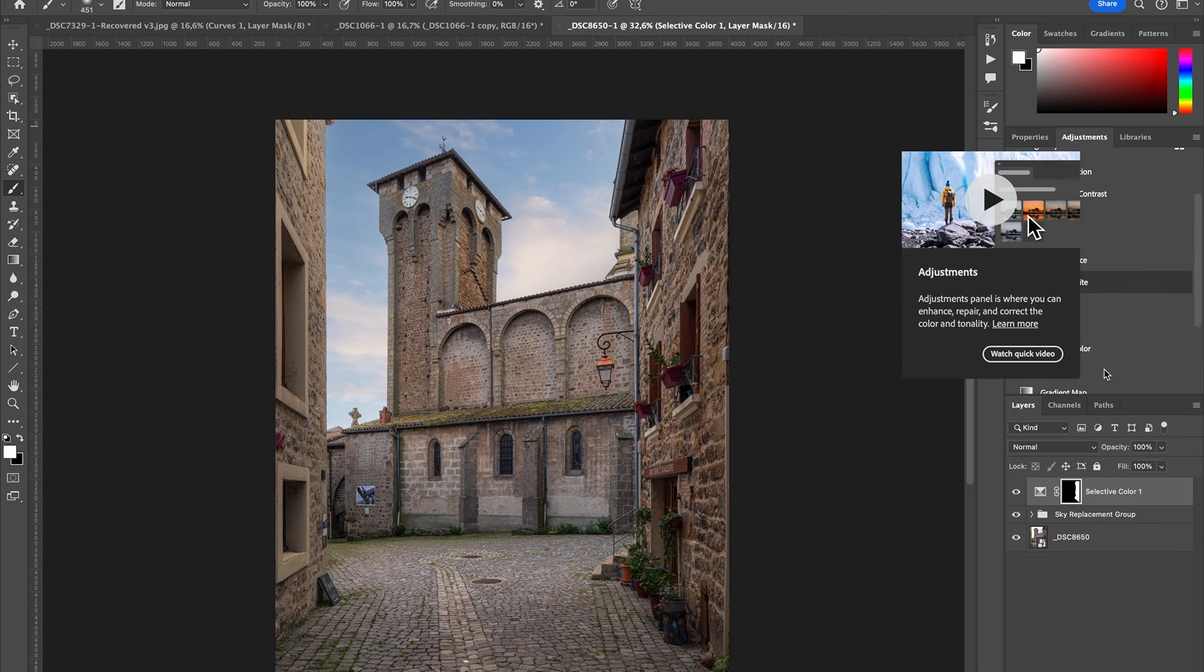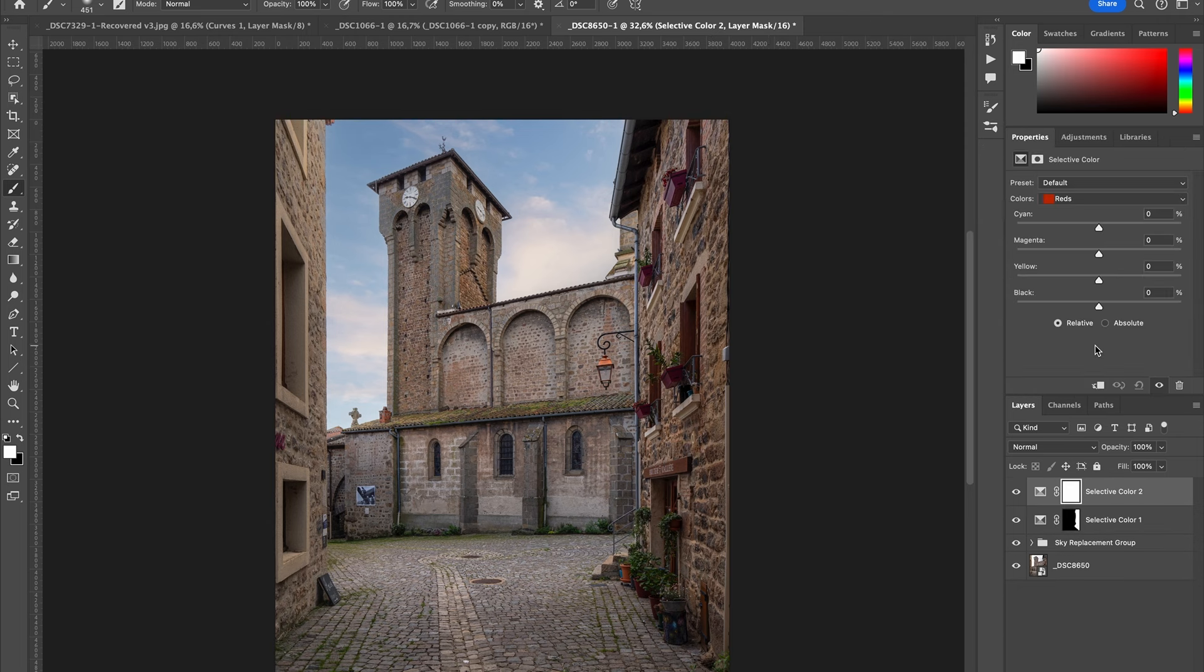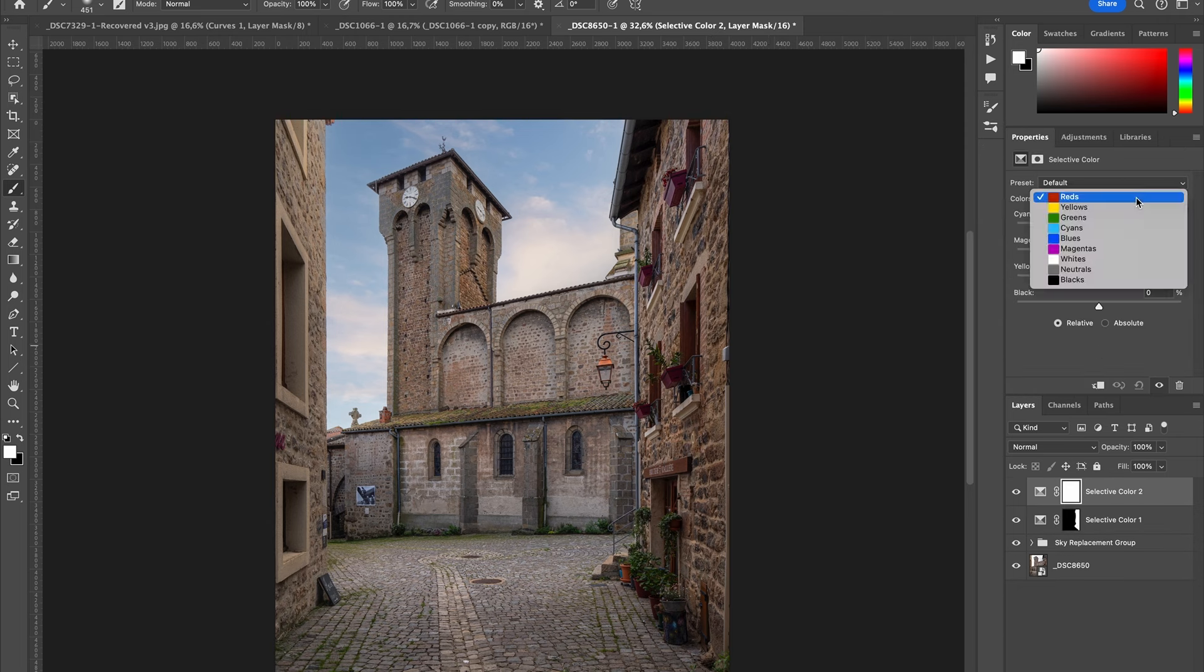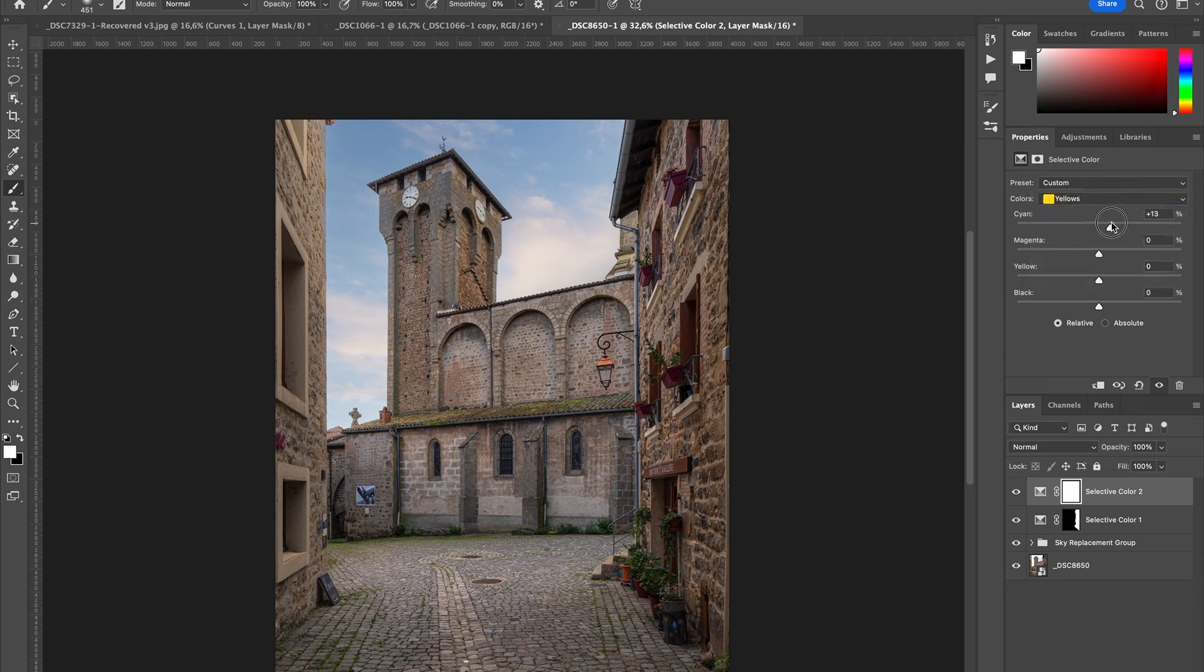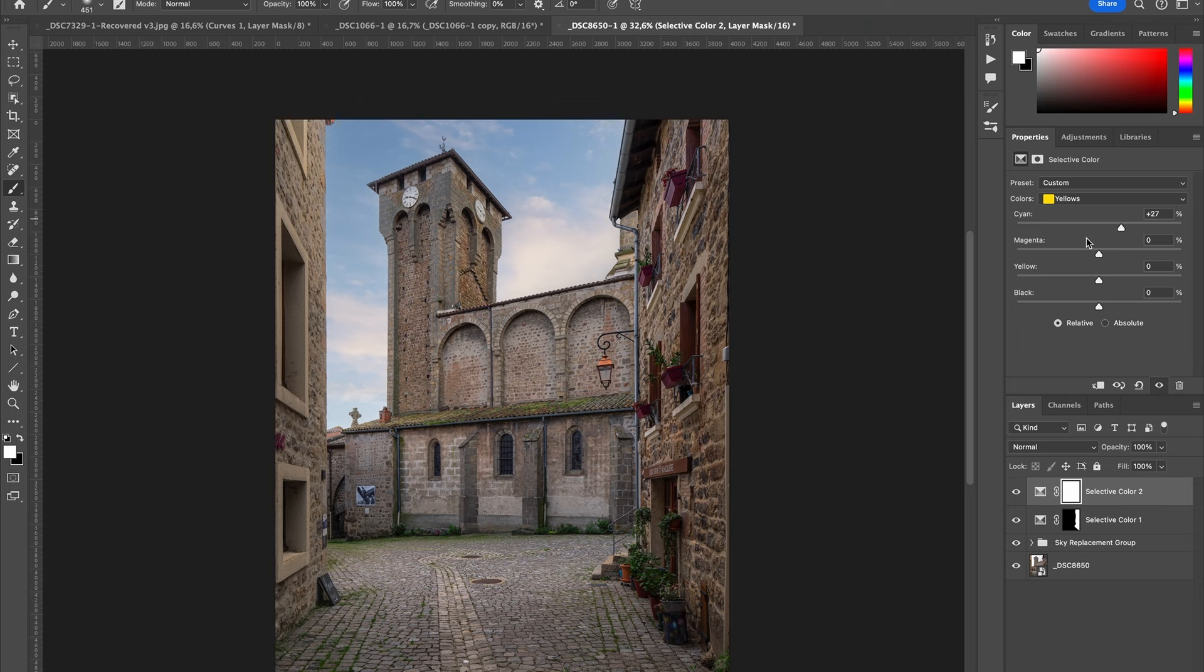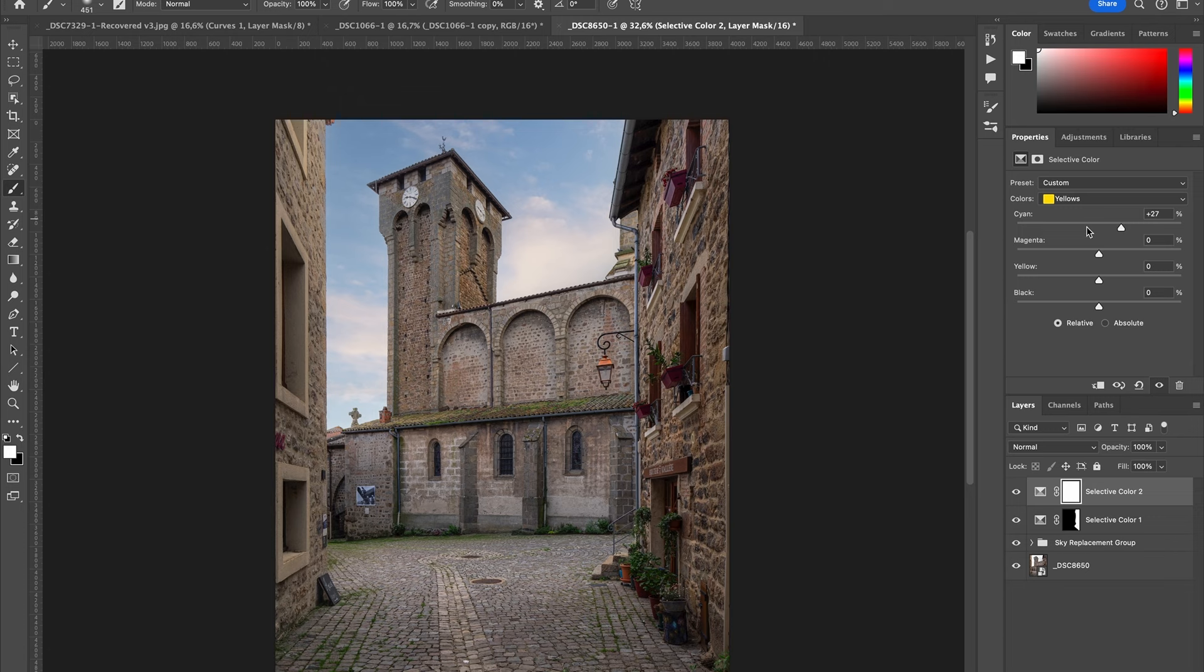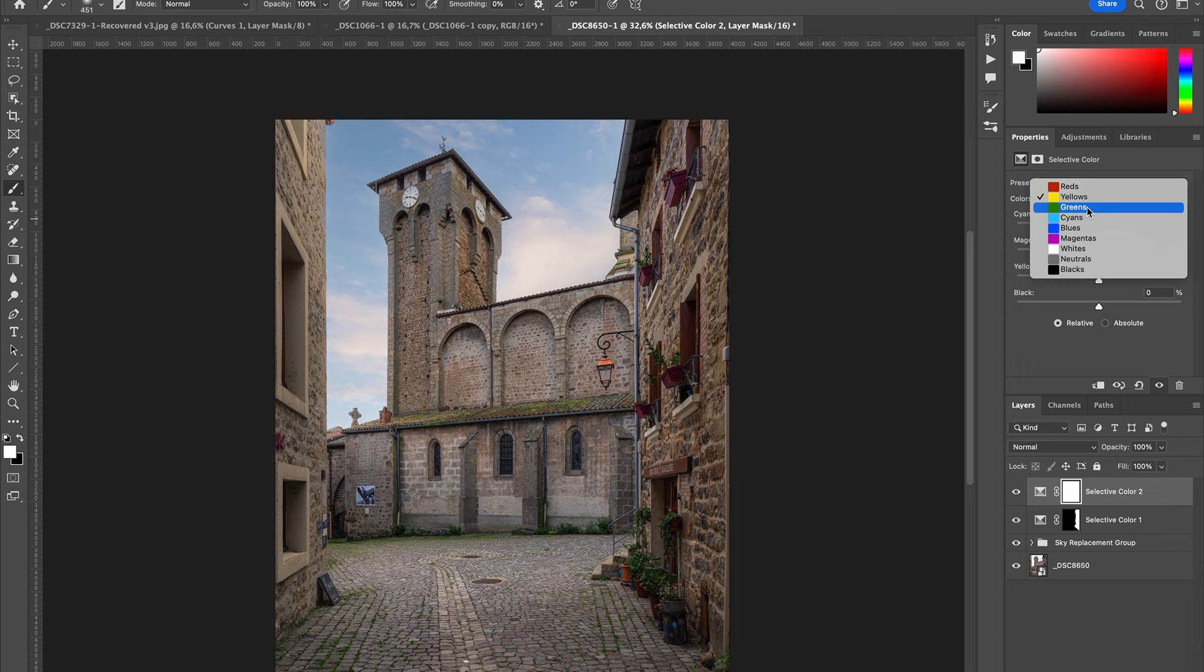So then what I can do is create another Selective Color adjustment, and now let's say I want to target the yellows only. Okay, here it's interesting—by adding some cyan, we can really emphasize the greens in our image. Never forget that greens usually don't appear like green in the software but more towards yellow, so if you want to target greens, it's important to play around with yellows and with greens as well.